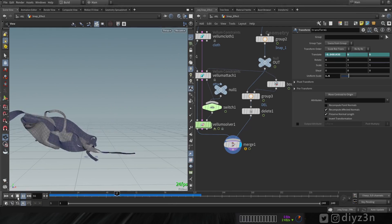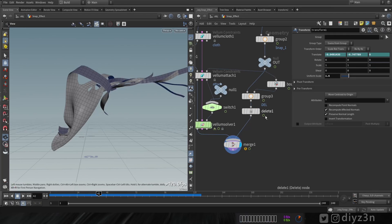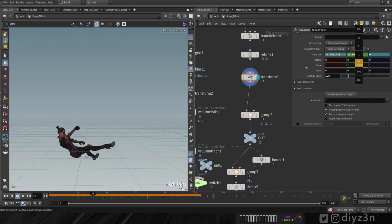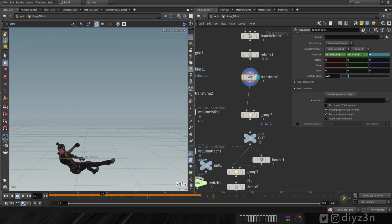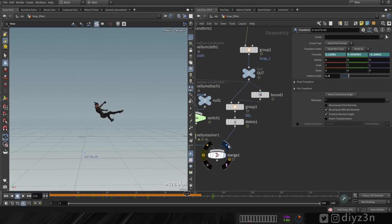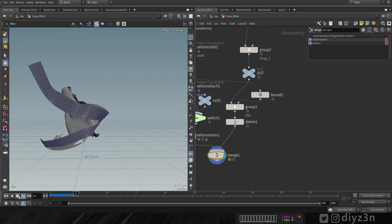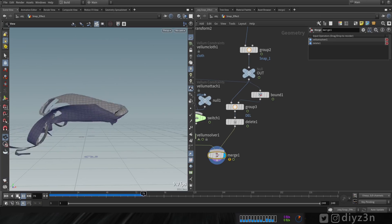For a final touch, the cloth simulation has an issue because the character needs to be beneath the ground plane. Let's adjust that so the cloth will follow correctly. Playing the simulation — the cloth sticks to the ground properly now, which looks much better.